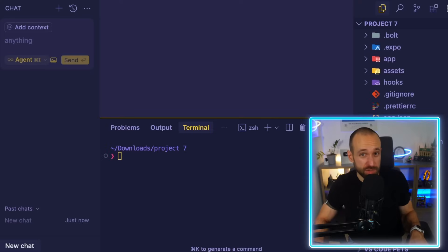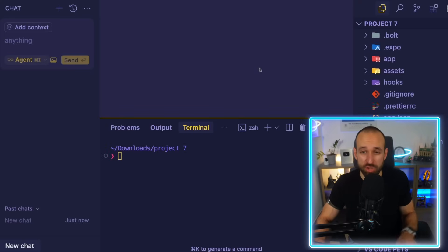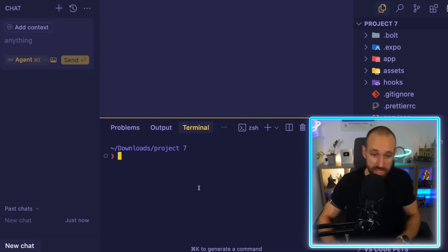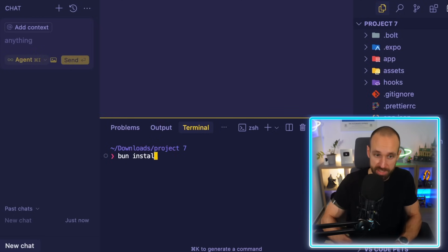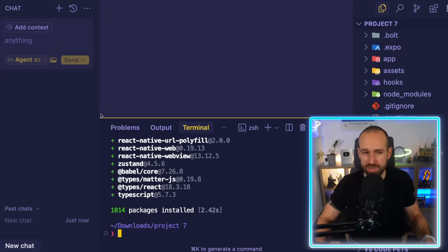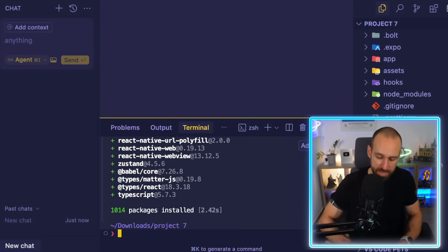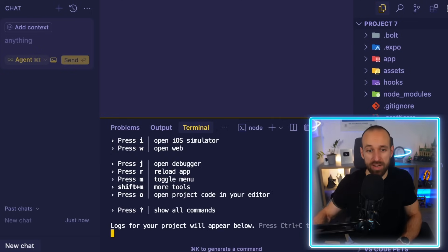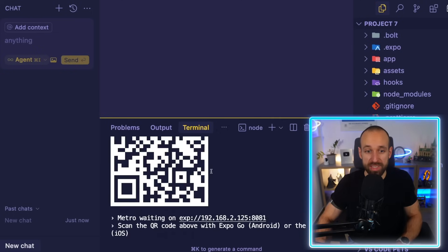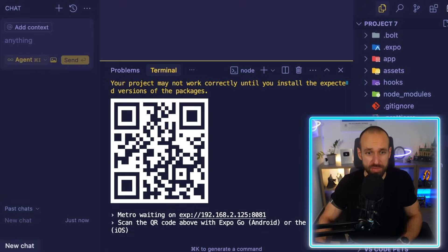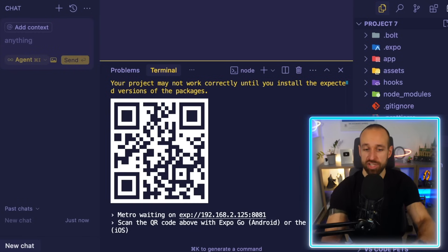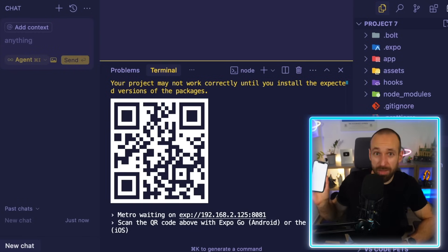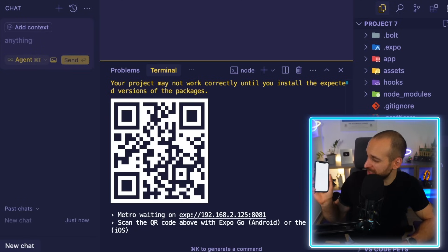To get the most out of Cursor you need to apply some settings. Here in the project I downloaded from bolt.new, I can run something like 'bun install' which installs dependencies. With Expo it's quite easy — you just run 'bunx expo'. This allows you to open your application with a QR code. You can also do this from bolt.new — just download the Expo Go app, open your app, and you should have it running on your device in about 10 seconds.